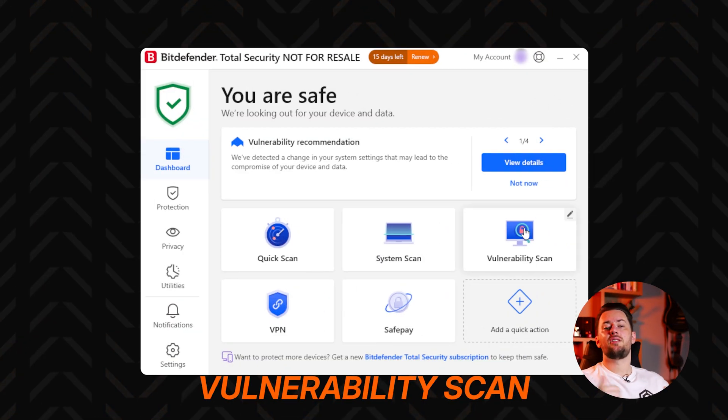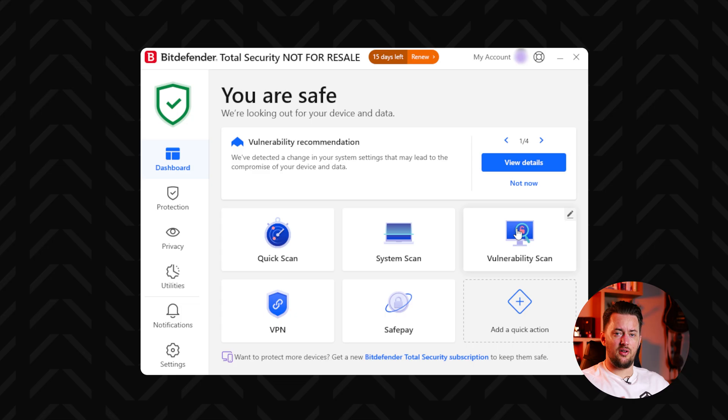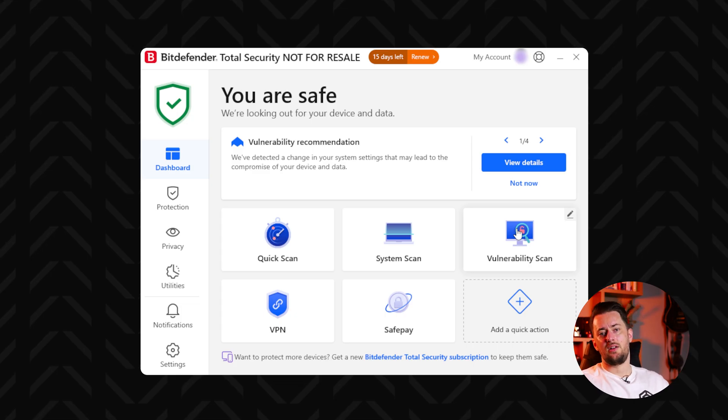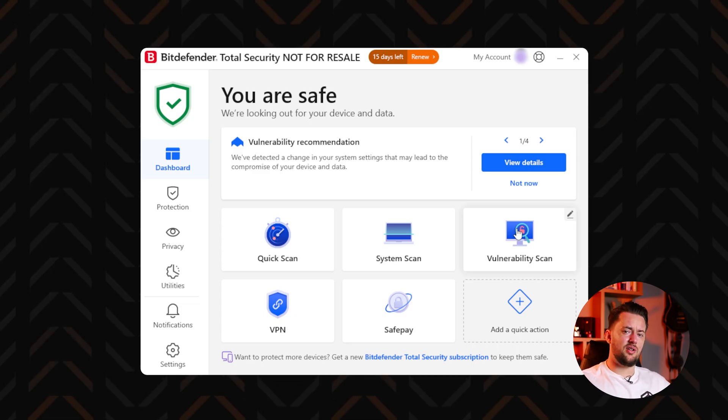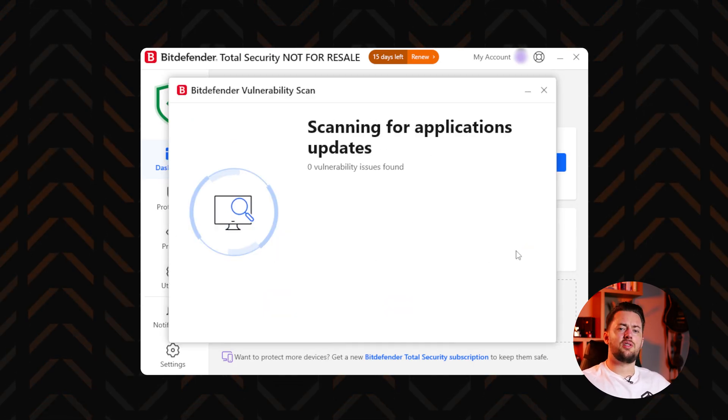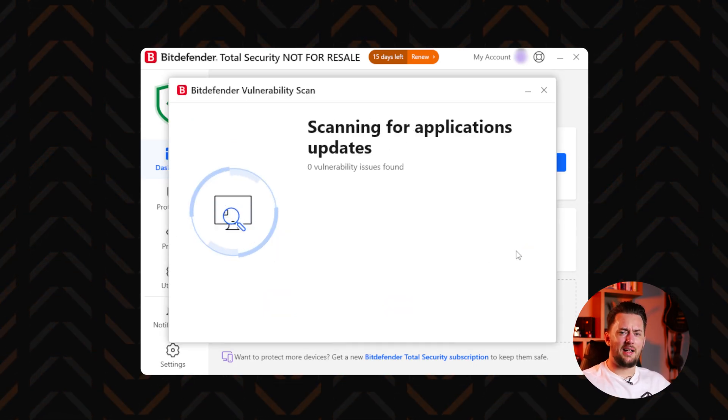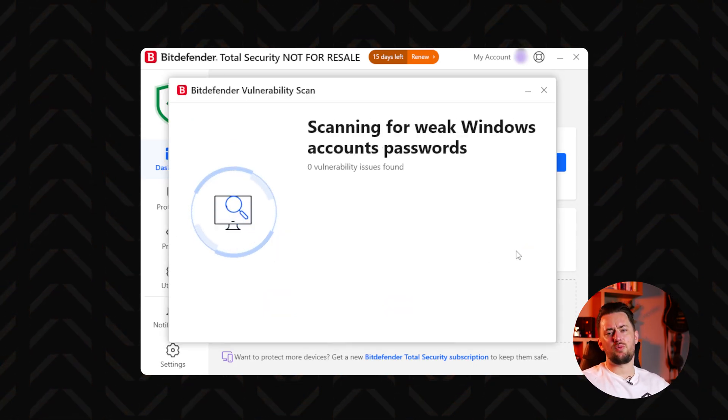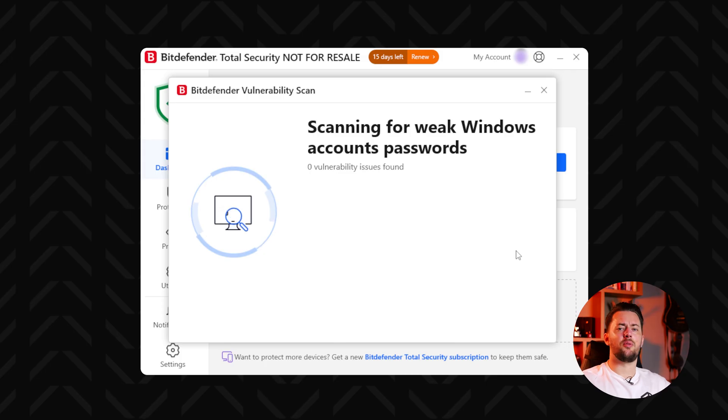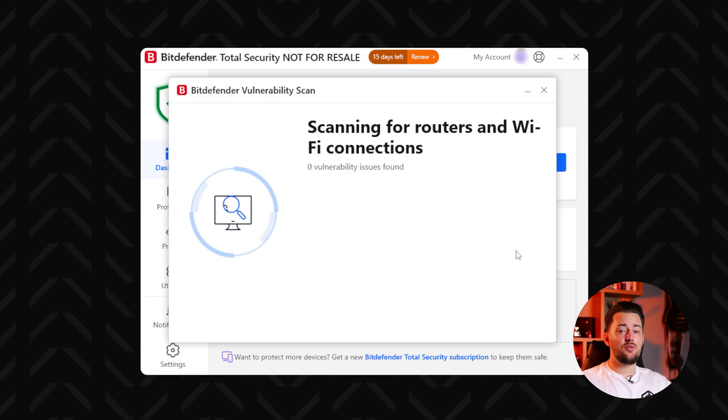Lastly, I recommend running a vulnerability scan. Rather than searching for malware, this searches for cracks malicious software could slip through, and it tells you exactly how to patch them.